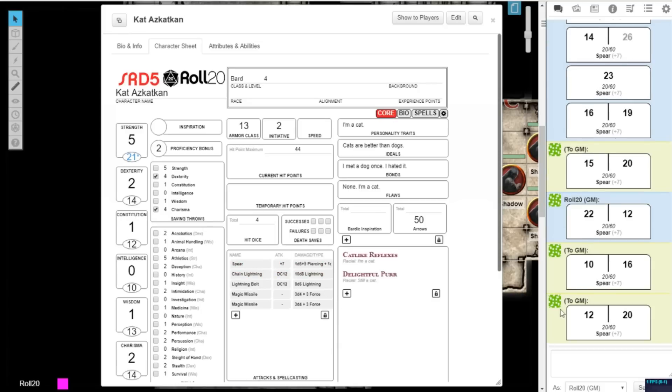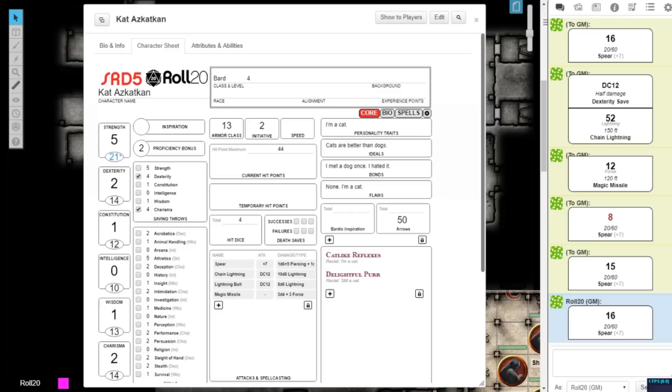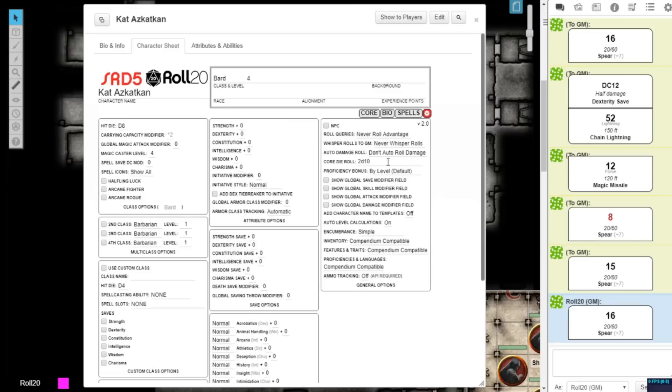Another new addition to the Settings section is the Core Die Roll, where you can change the default 1d20 that's rolled for most checks in D&D to any other dice option, from 2d10 to 20d4s.